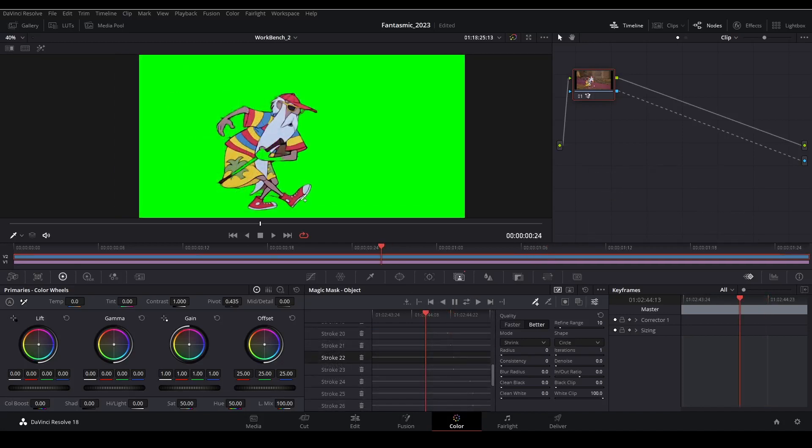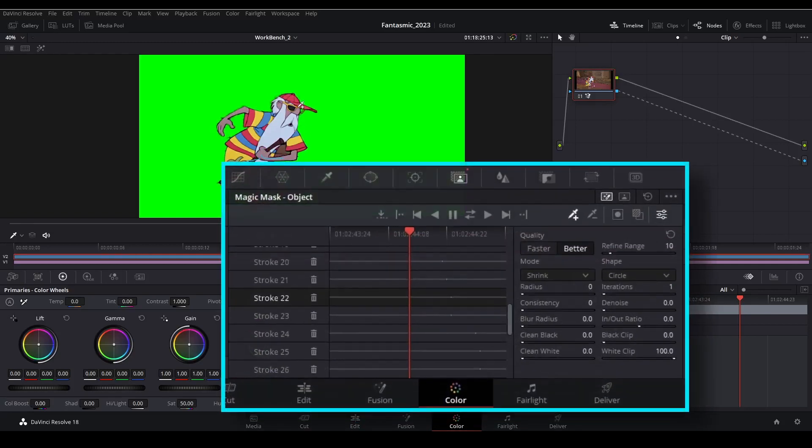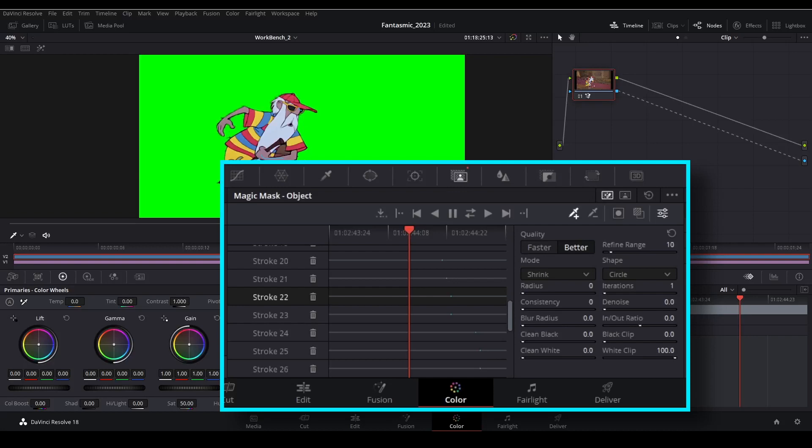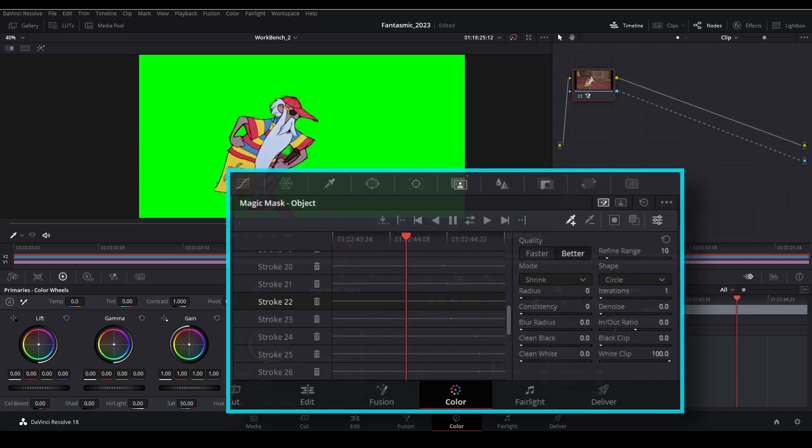If your reference frame is in the middle of the clip, don't forget to perform the same step. But this time you're going to track one frame backward until you get all the way to the beginning.